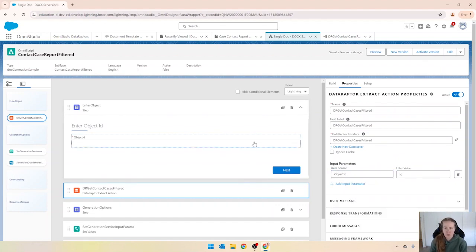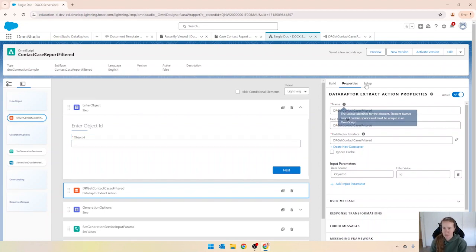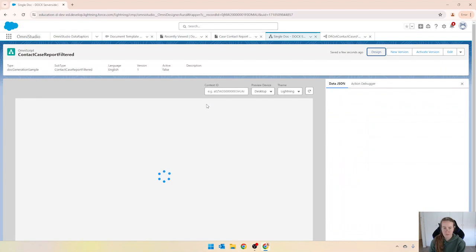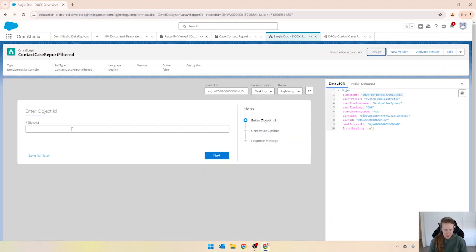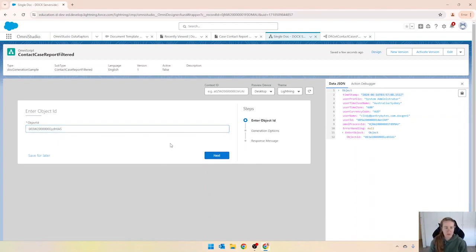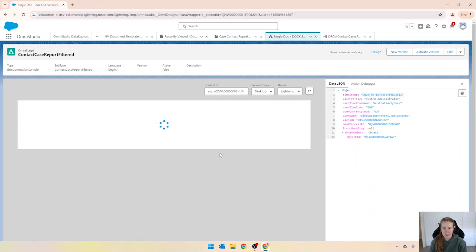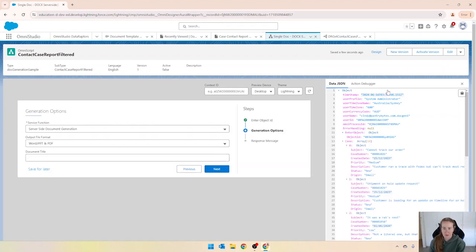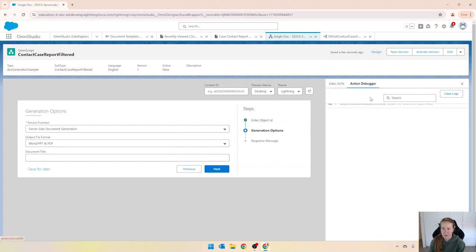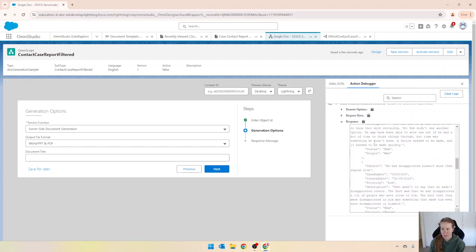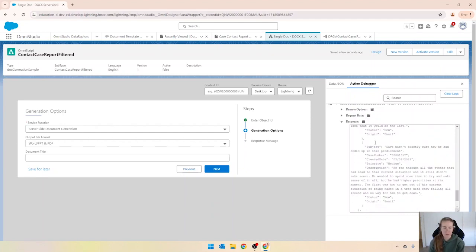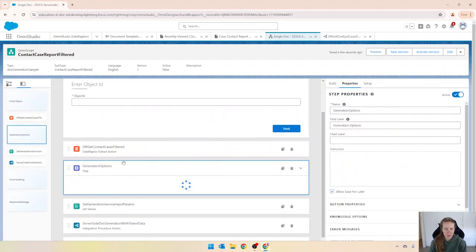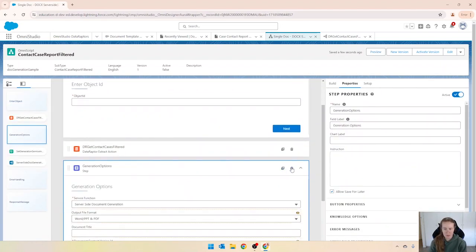Okay and let's just preview this and make sure that it works as we expect it to. So preview. I've got an object ID on my clipboard that I'll go to. Give that a chance to refresh and click next. Okay and just looking at this step here we can see that it's bringing in the data from that data raptor. So I don't need this step so I'm just going to come in and get rid of this step now.